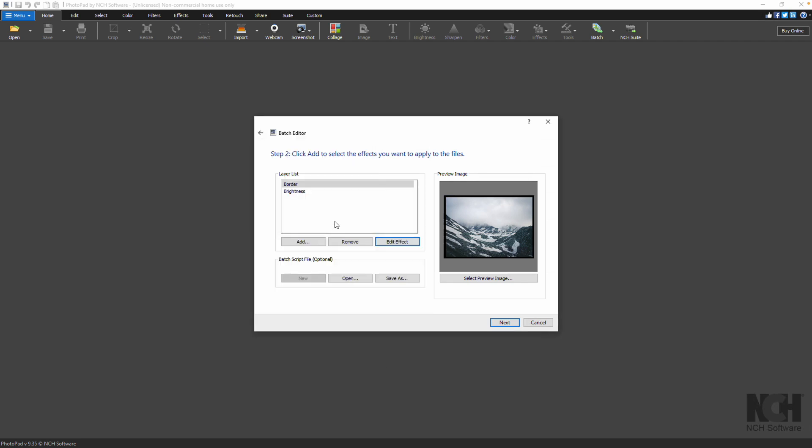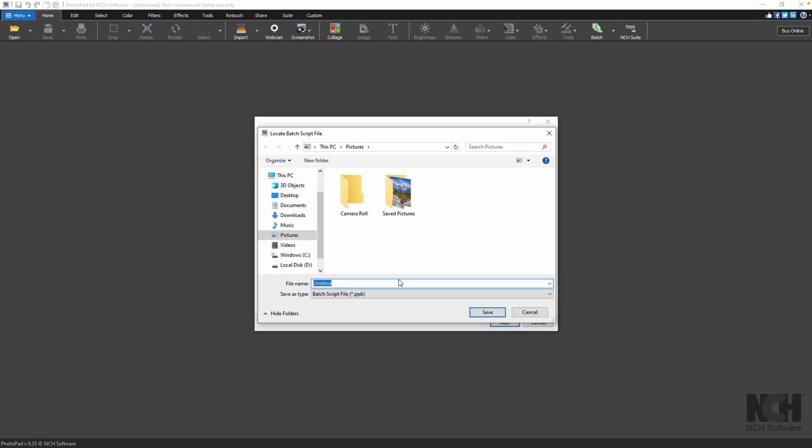If you want to use the same effect list in the future, save it as a batch script file in PPB format. To do this, simply click on the Save As button on the Batch Script File section.